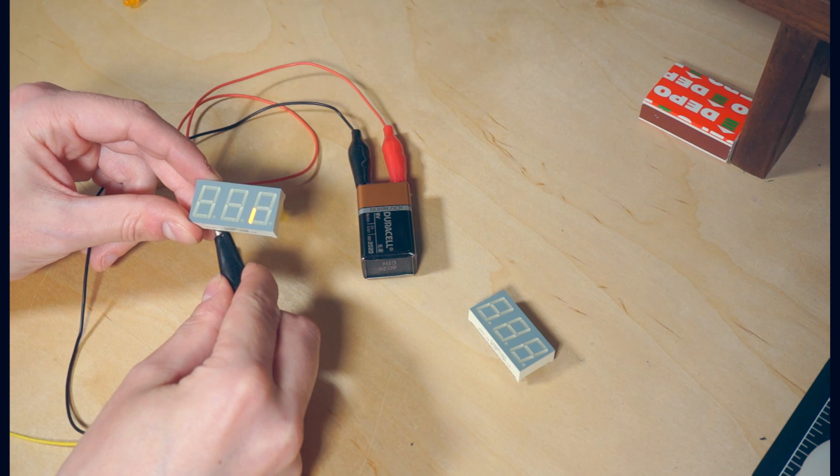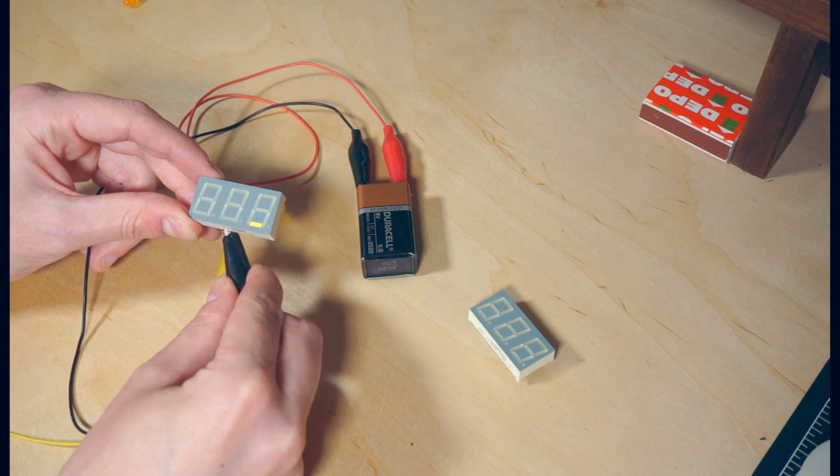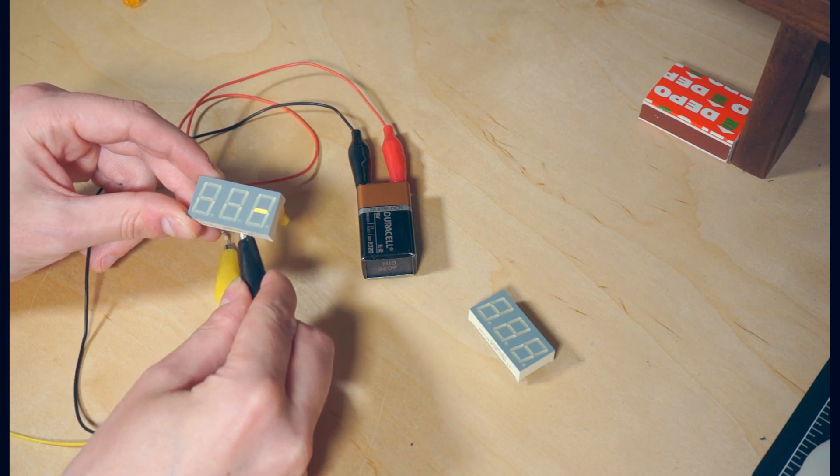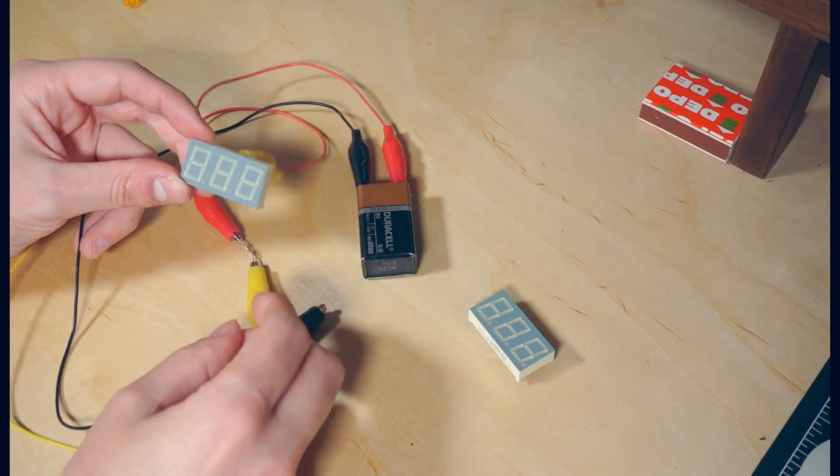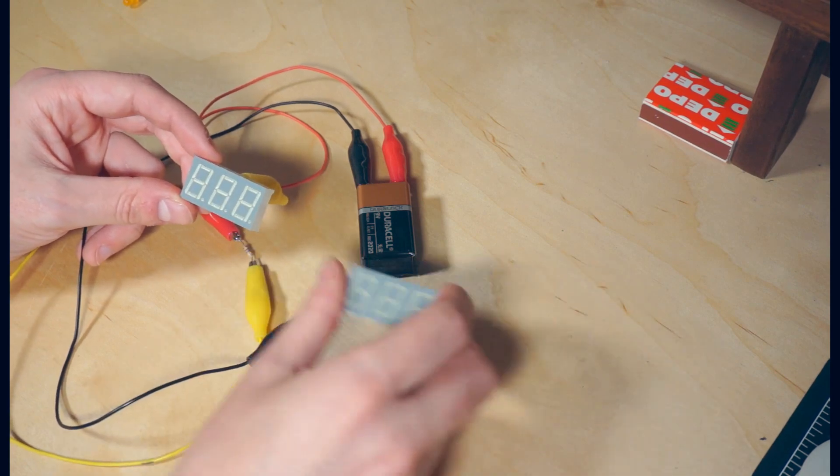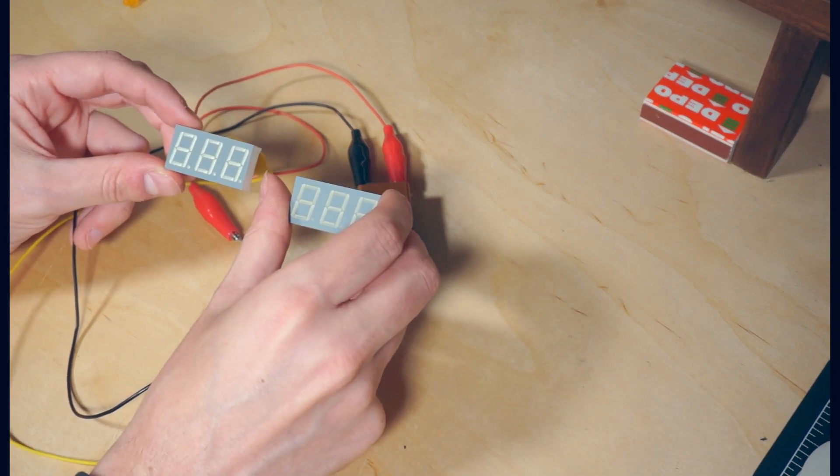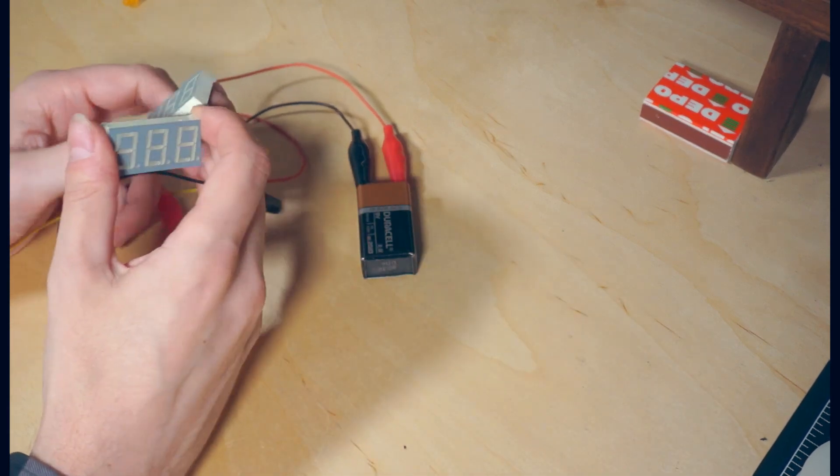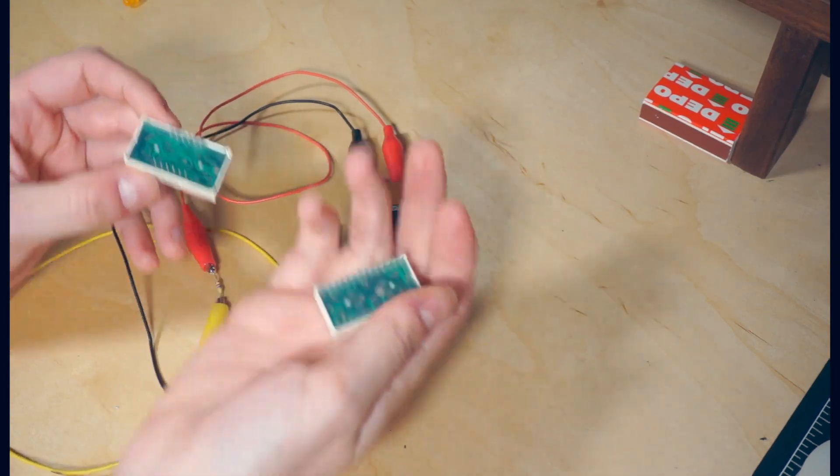If we pass a current through that LED, it illuminates that segment independent of the others. These displays come in a couple different types. Although they look identical here, these two actually have very different pinouts.